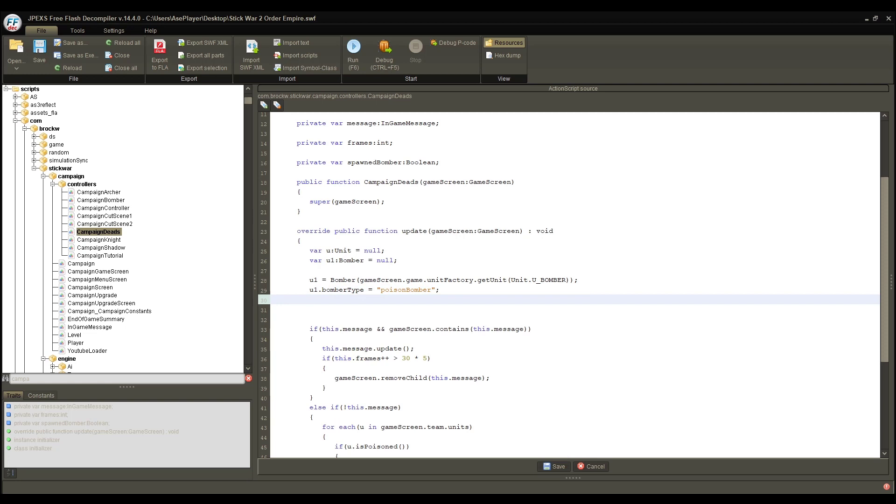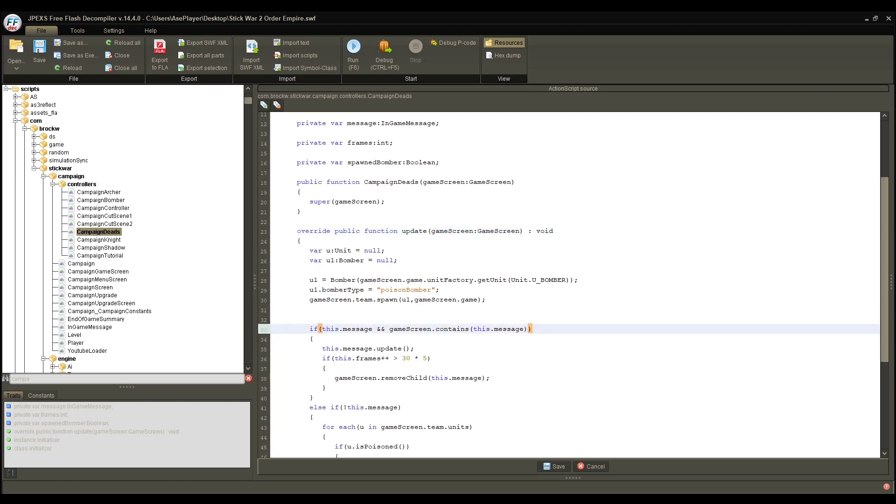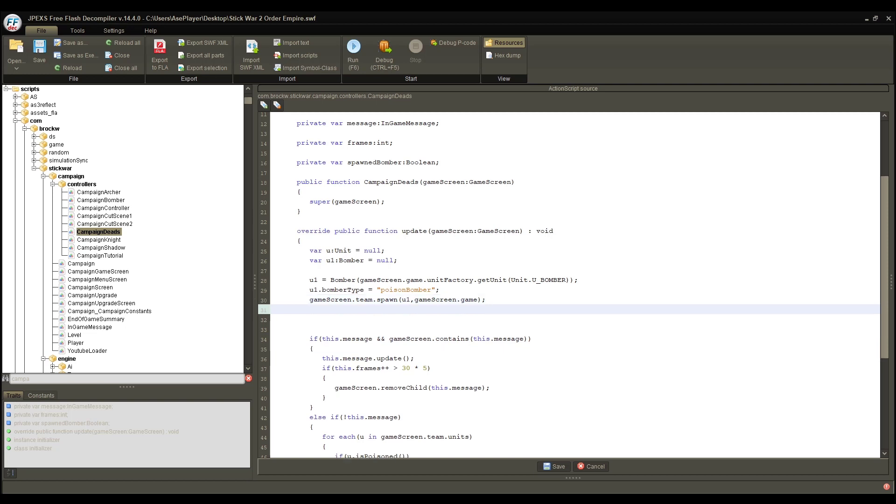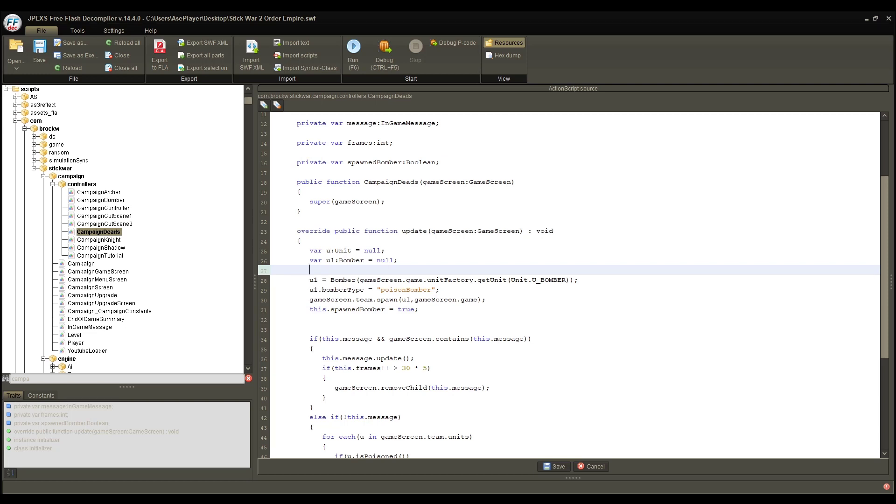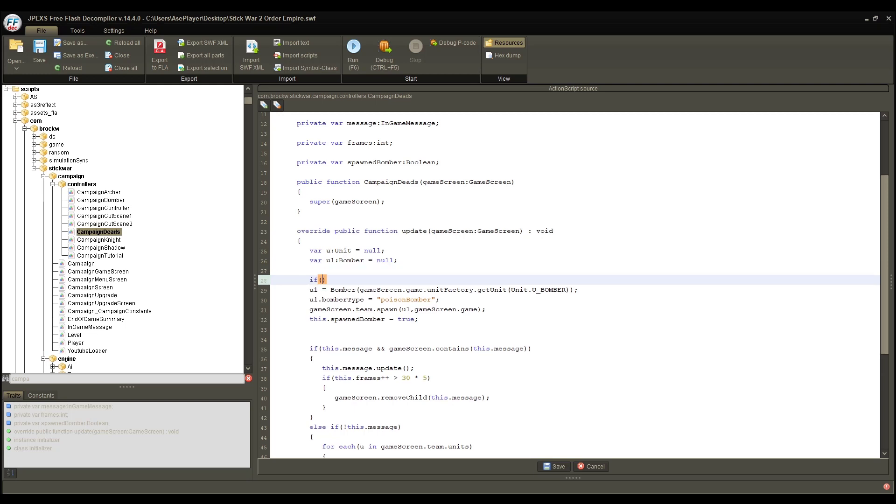Now, we got to spawn that bomber. From the campaign script once again, we got gamescreen.team.spawn, what we need to spawn, and the gamescreen.game, which that's what's happening in the update. It's getting passed in like that. So, that's how you get access to the actual game screen. And from there, we just got to set this.spawnedbomber equal to true, because it is a private variable up here, so we're getting this specific one. And right now, if you were to run this code, it would probably crash, because you're just infinitely spawning bombers.